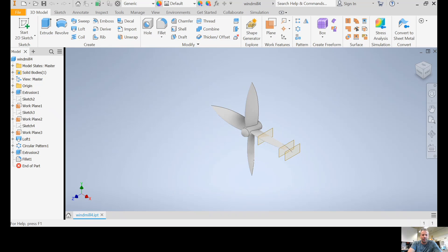So I'm going to save that windmill4. And now I'm going to open up Cura. Actually, I'm just going to click on windmill4, which opens up in Cura, and then I'll share my screen. So I'm clicking on the stl file that I just made.